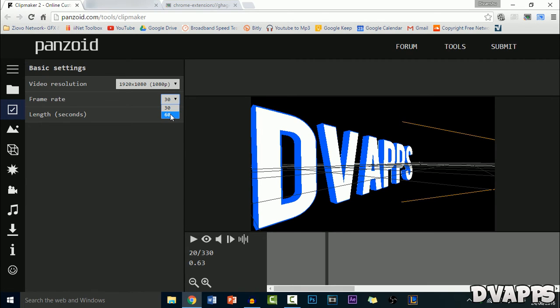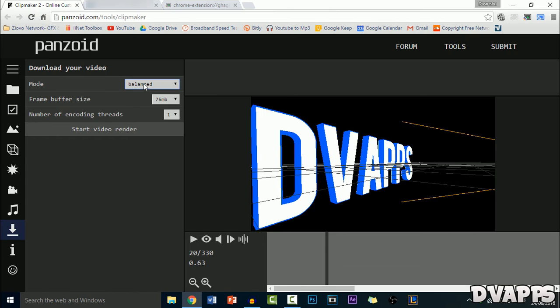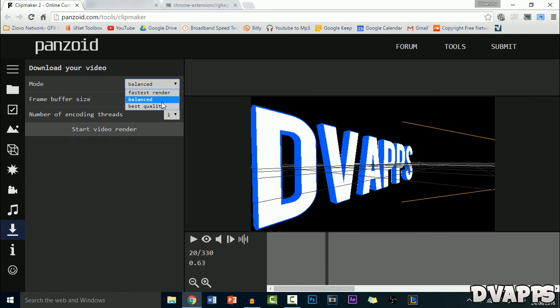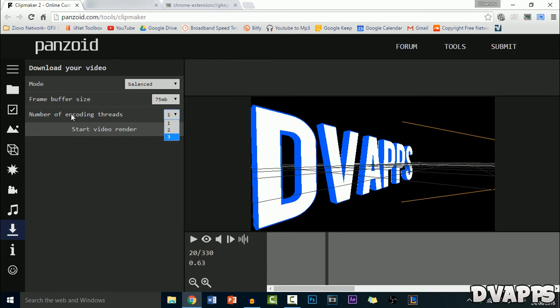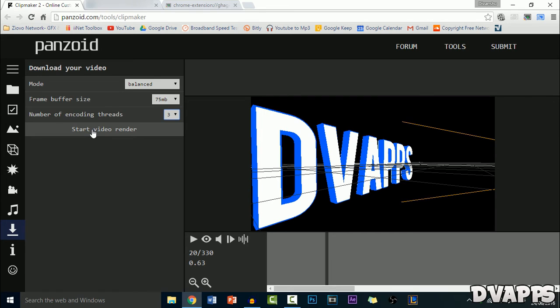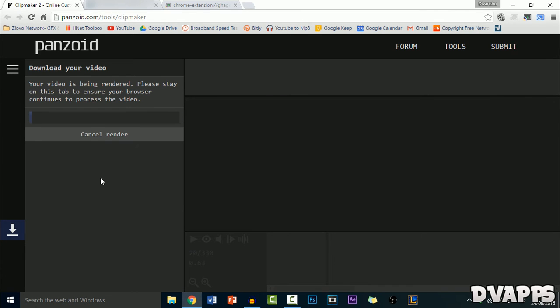Now you just want to click on the download button. And then for the mode, you can select fastest render or best quality, so I'll just make it balanced. And for the frame buffer size, just leave it default. And for the number of encoding threads, it will depend on your PC. So for me, the maximum is 3, so I'll just make it 3. And then click on start video render.